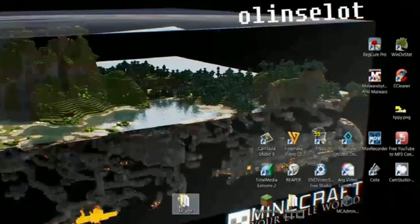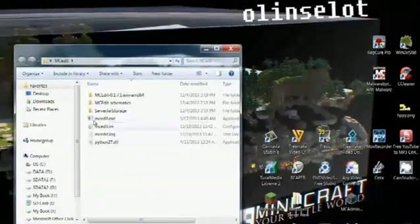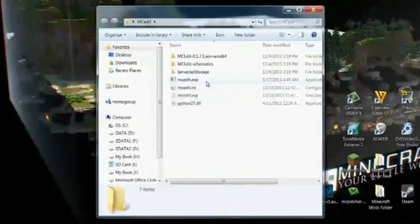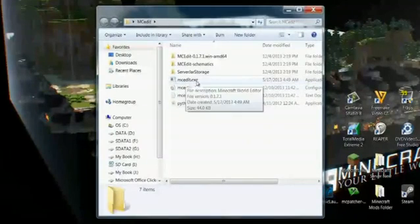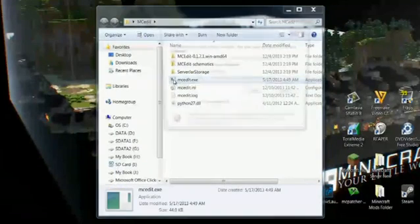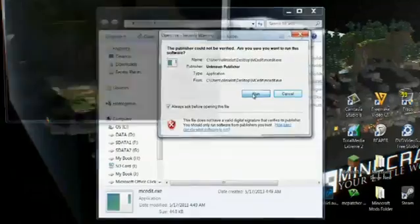I have this MCEdit folder here that I've already put on the desktop. You want to open that, and you'll see this file called mcedit.exe. That's the executable file, and that's the one that you want to run.